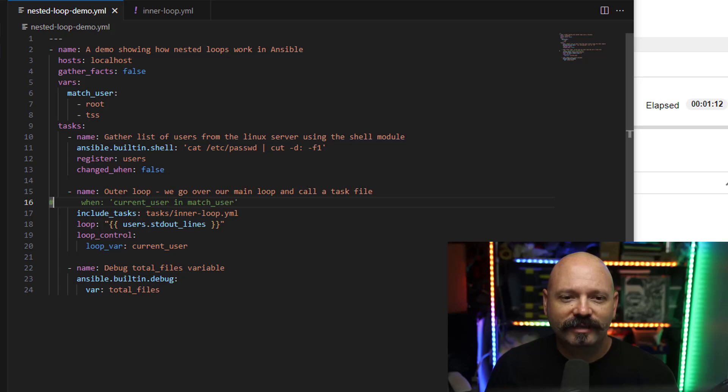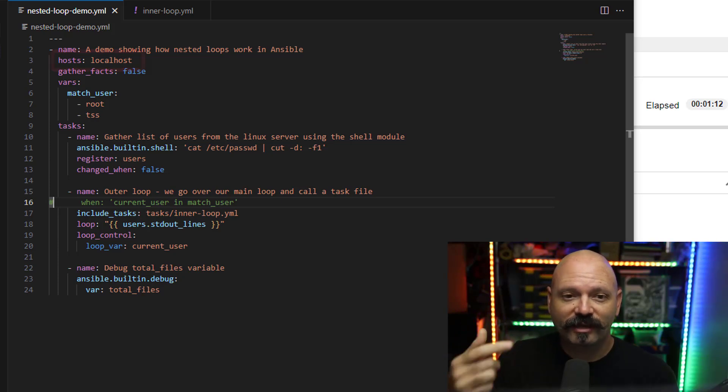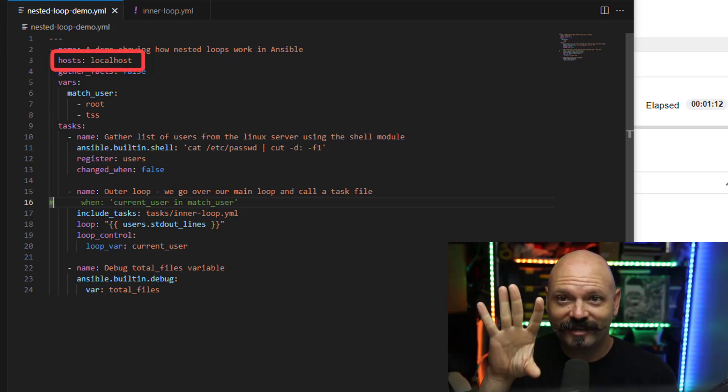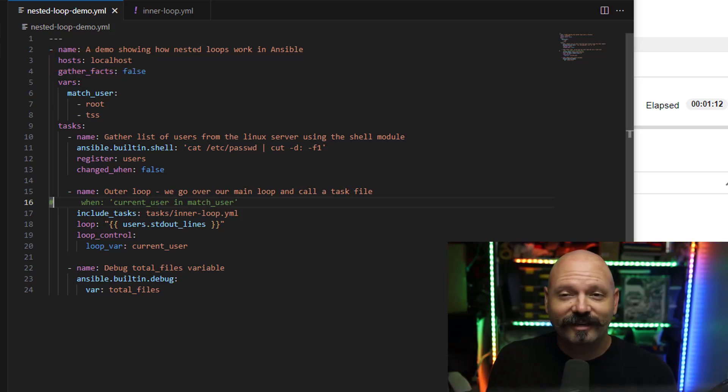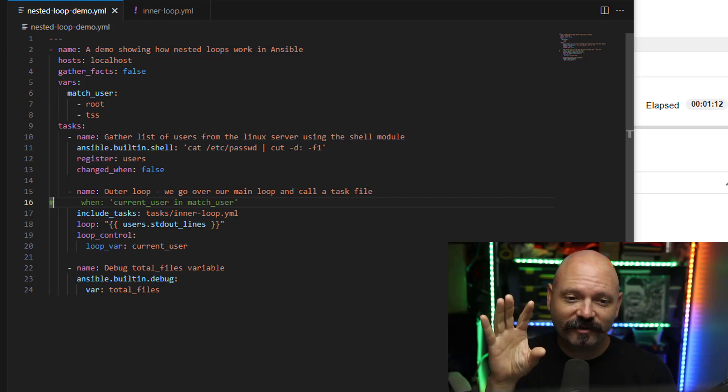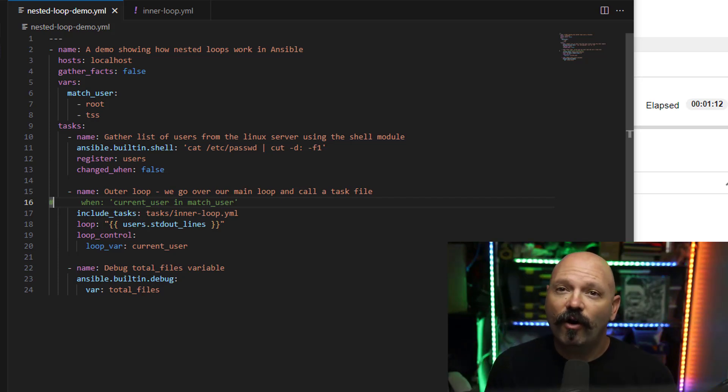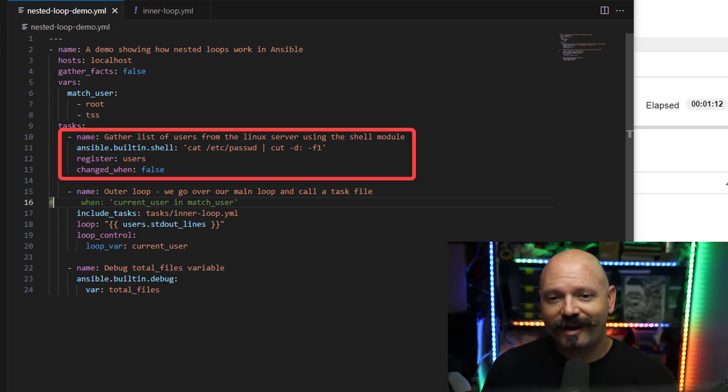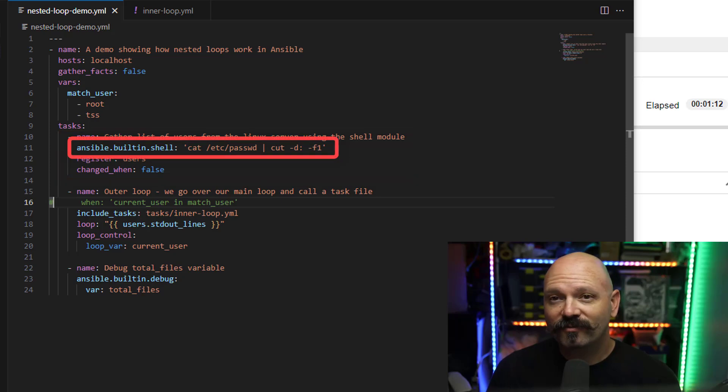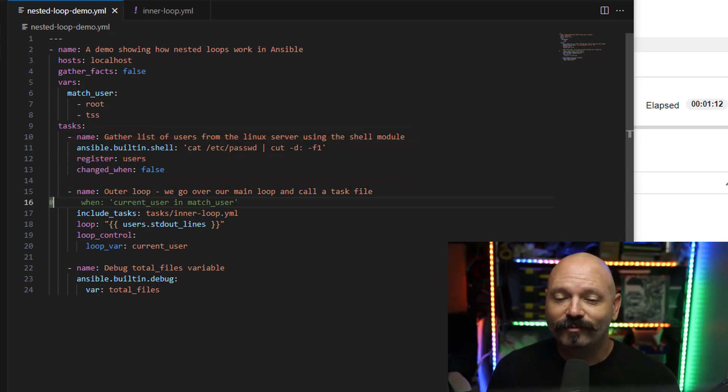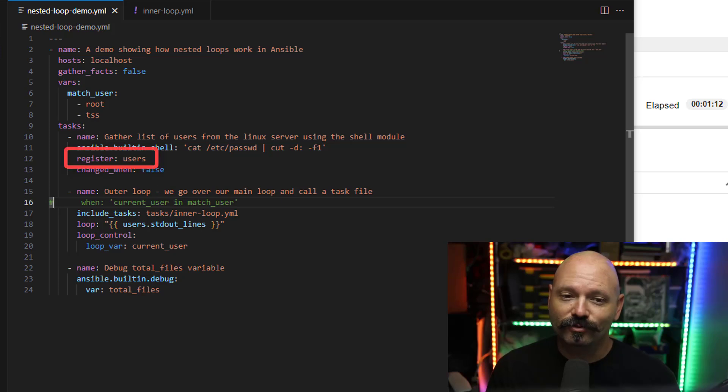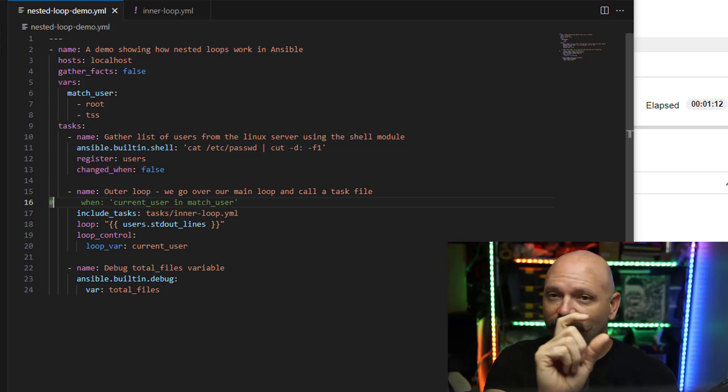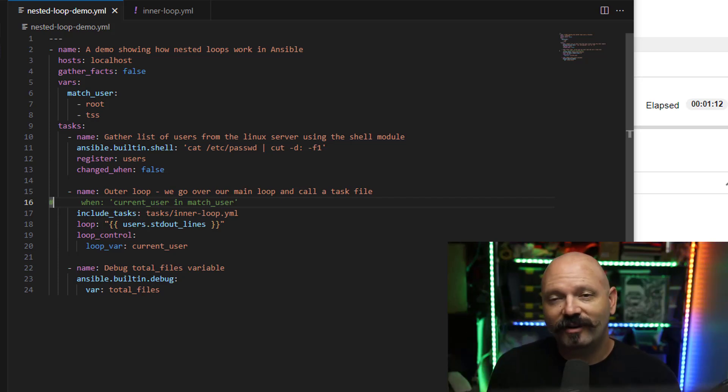So in here, you can see it's not very complex. This one really what I'm doing is I'm just connecting to localhost, which is going to be the container itself when I launch this. It's going to launch inside of a container because I'm using an execution environment. If you look at the very first task, you can see that I am just catting the password file and I'm grabbing all of the user names and I'm saving those into a variable named users, registering that to users. So whenever you see the register parameter, it's taking all the output and saving it into a variable.